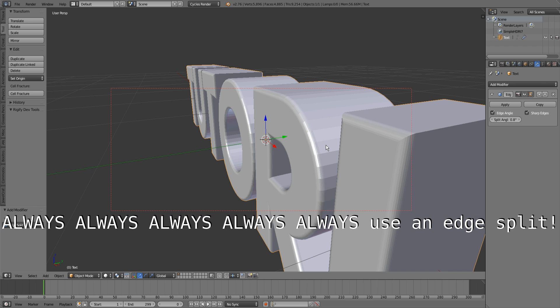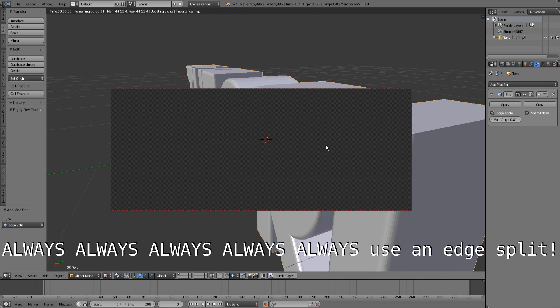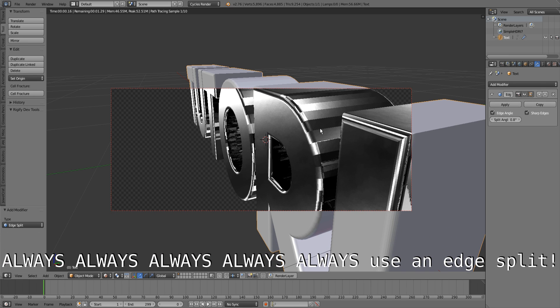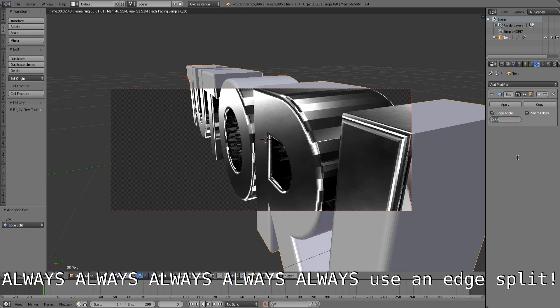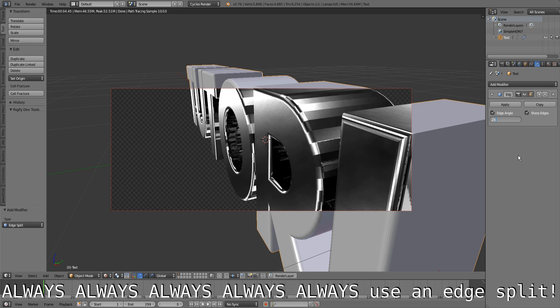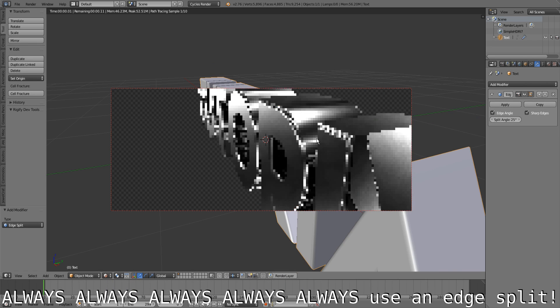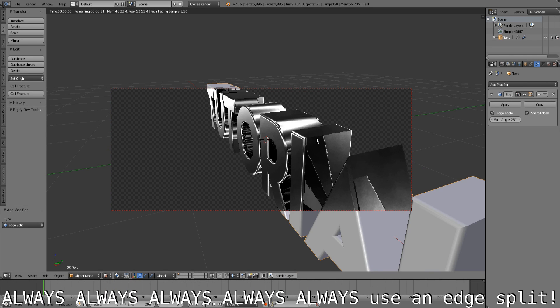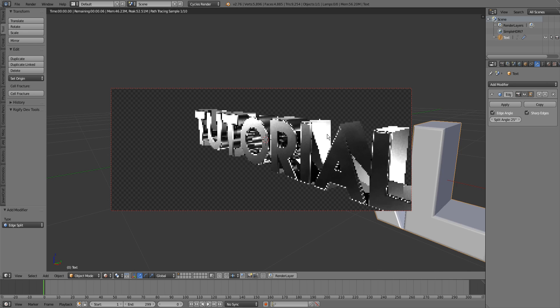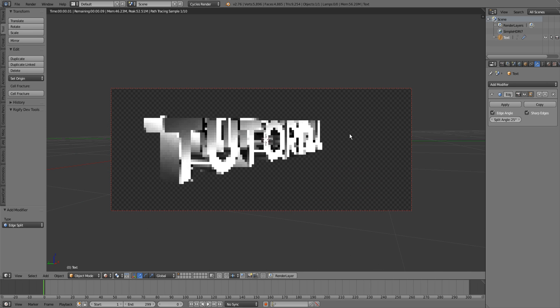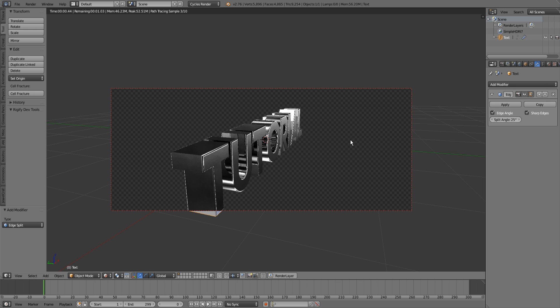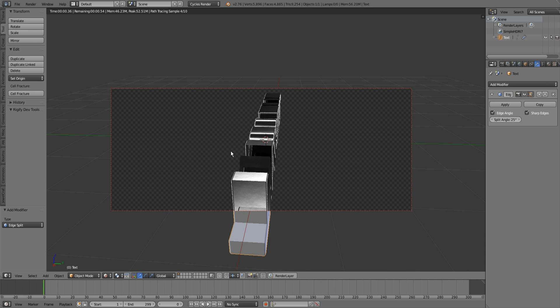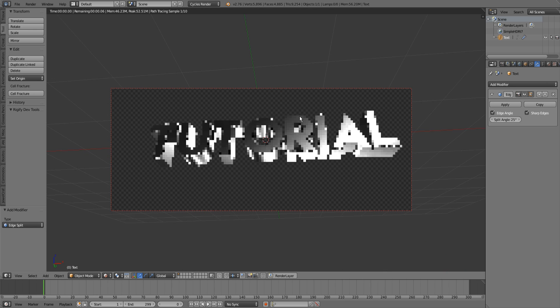You can play around with the split angle. Don't make it too low because then every edge is split and it looks really crappy. I like to set it to 25 degrees. Now the black parts are gone and the text looks completely normal.